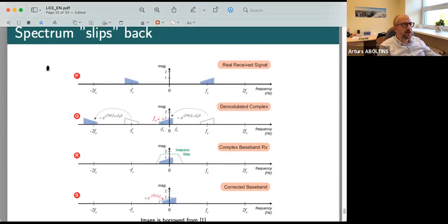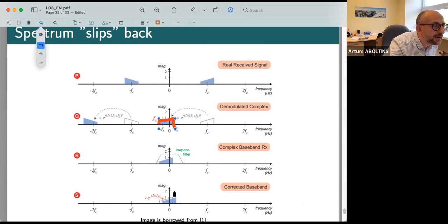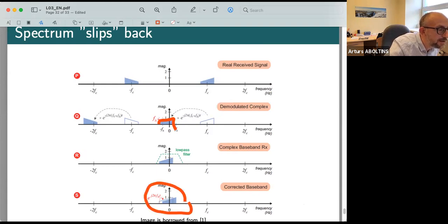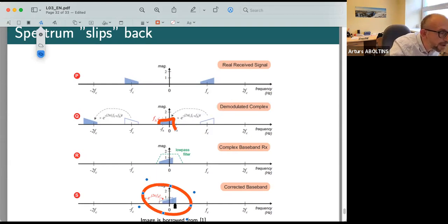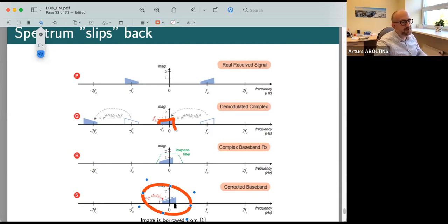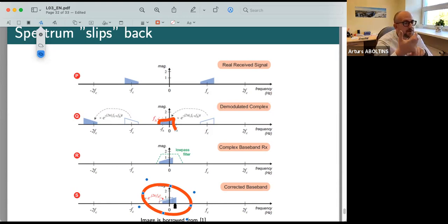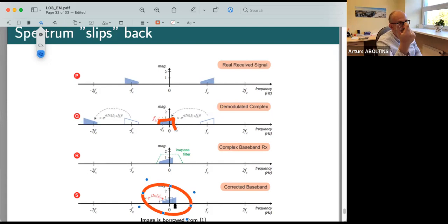If you have a frequency shift, your spectrum is shifted a little to the left and you need to move it back to the right. Frequency and phase offset compensation and continuous tracking is one of the major tasks in real communication chips — for example Qualcomm baseband chips. If you lose frequency and phase synchronization your modem will stop receiving information.